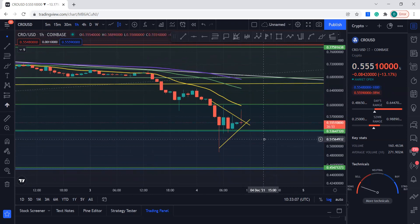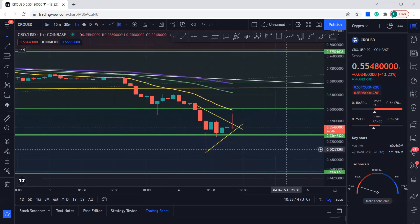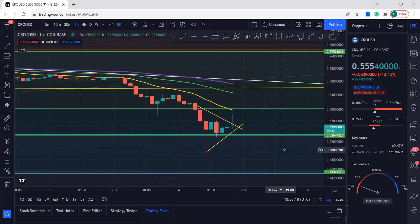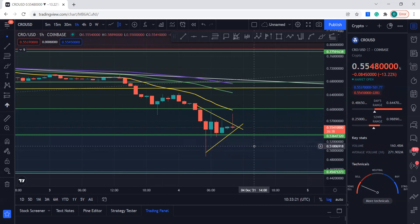Hopefully market sentiment can change and it can go back up. El Salvador did buy Bitcoin at the dip, so that's a good sign. Okay guys, thank you so much — let me know what you think. Do you think the market sentiments can change by tomorrow or later tonight? Let me know as well. Bye bye.